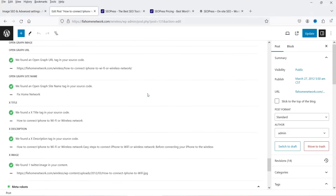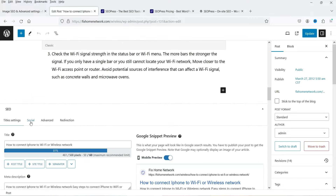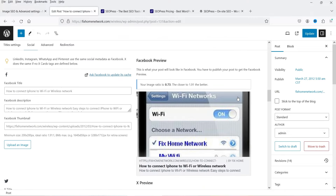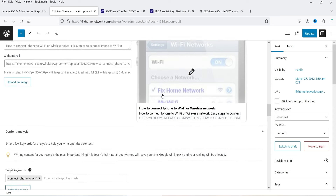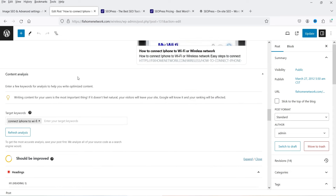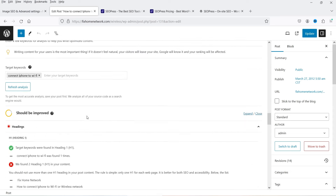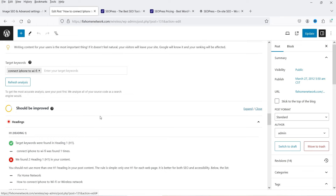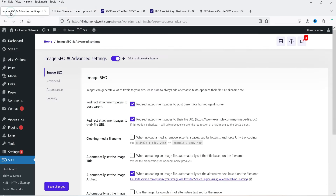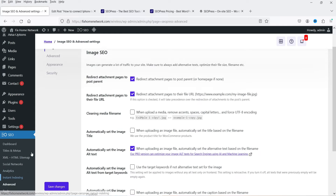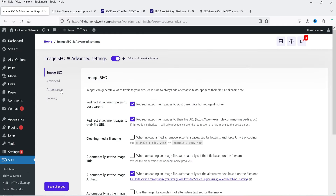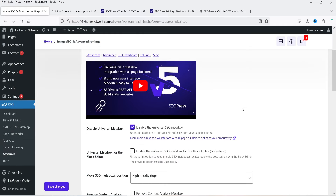You will also see a Social section — there's a snippet preview for Facebook and one for Twitter. Below that is another Content Analysis section. Now let's go back to SEOPress settings, under the Advanced tab, and click on Appearance.